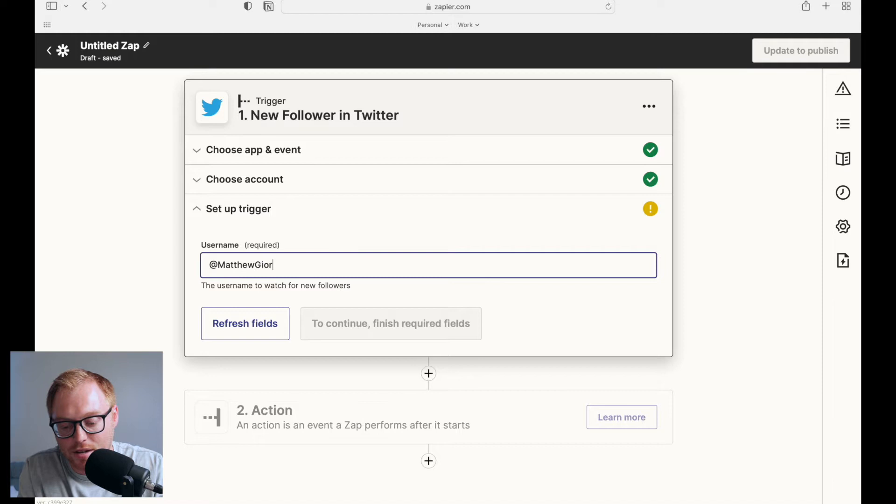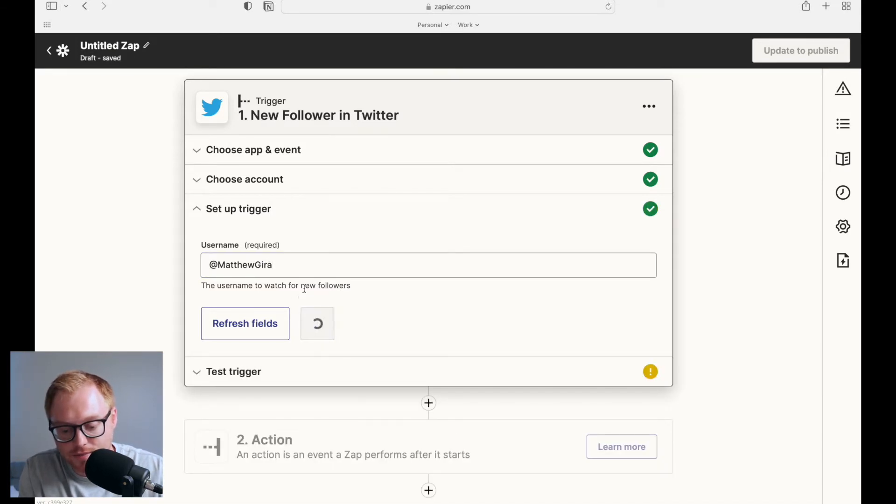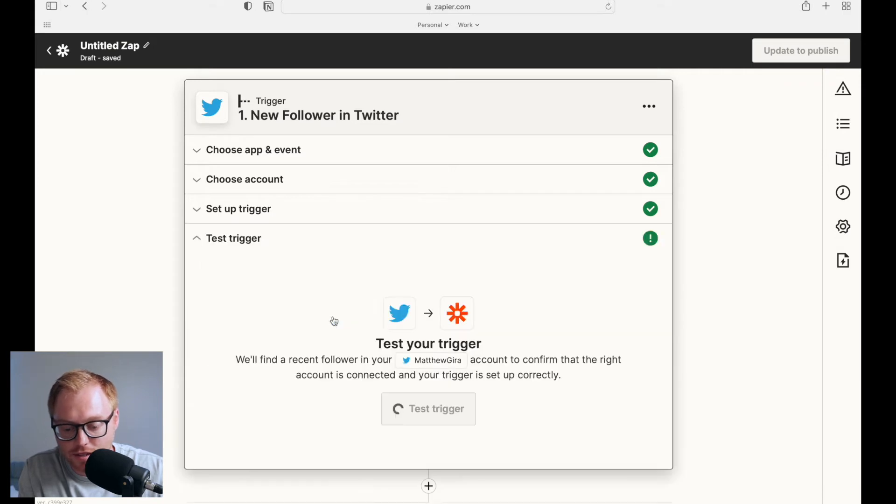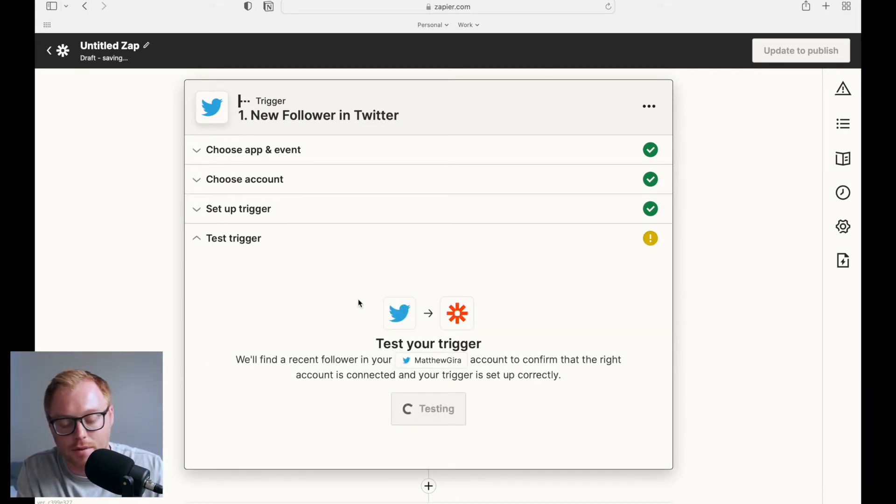So I'll do Matthew Gaira. And it'll refresh. And I'll hit continue there. So then it's going to test it to make sure we can actually see who's following me.